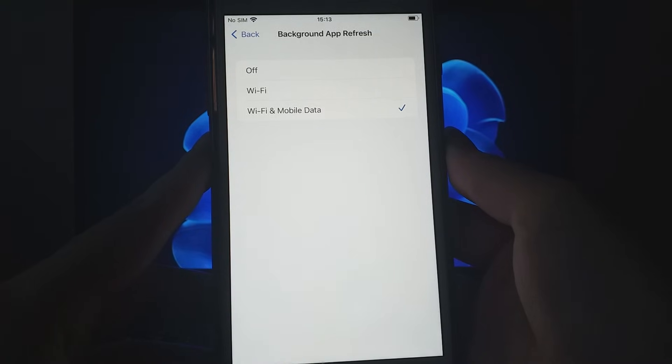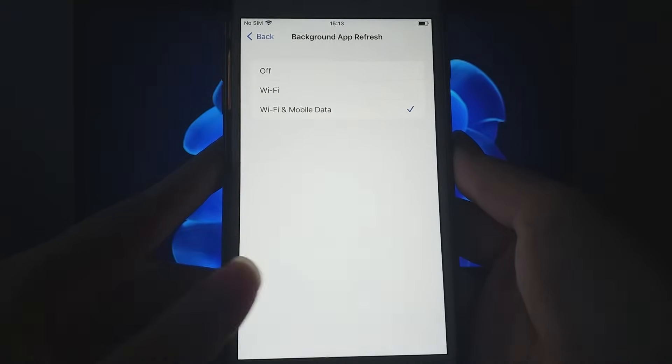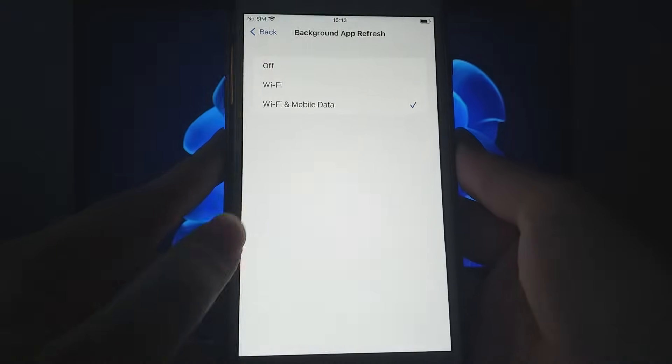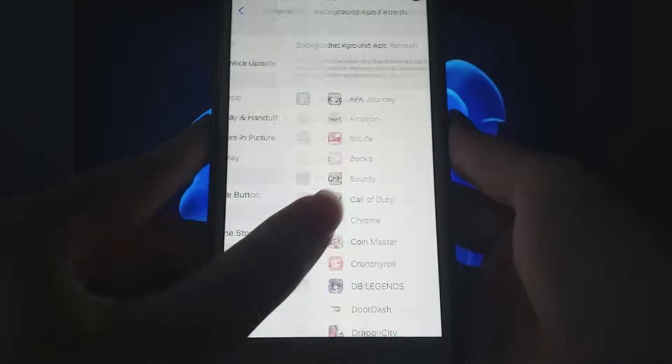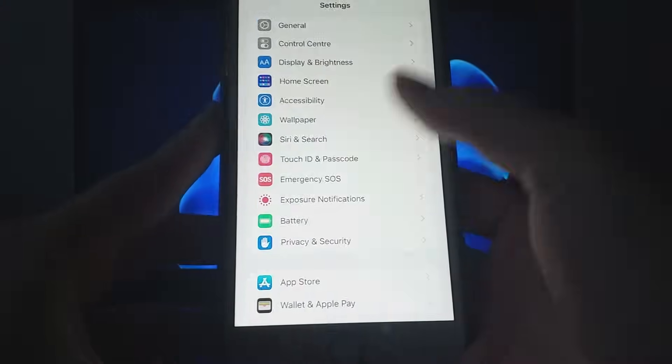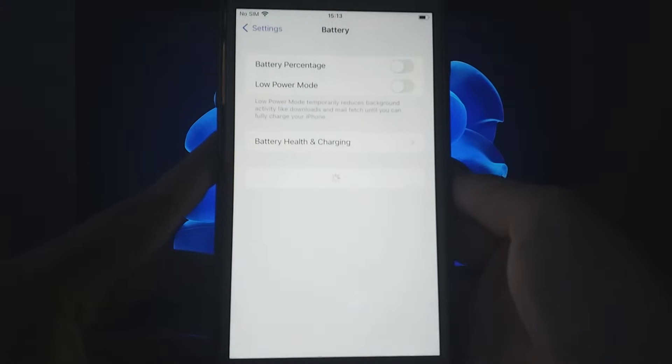Next, return to Settings, select Battery, and make sure Low Power Mode is turned off, as it can limit the app's performance.